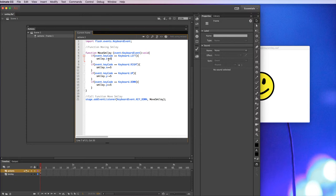In most codes, in most programming languages, you'd probably go something like x equals x minus five, but in Flash this is how that's scripted. So minus equals five, that will take five away from x.